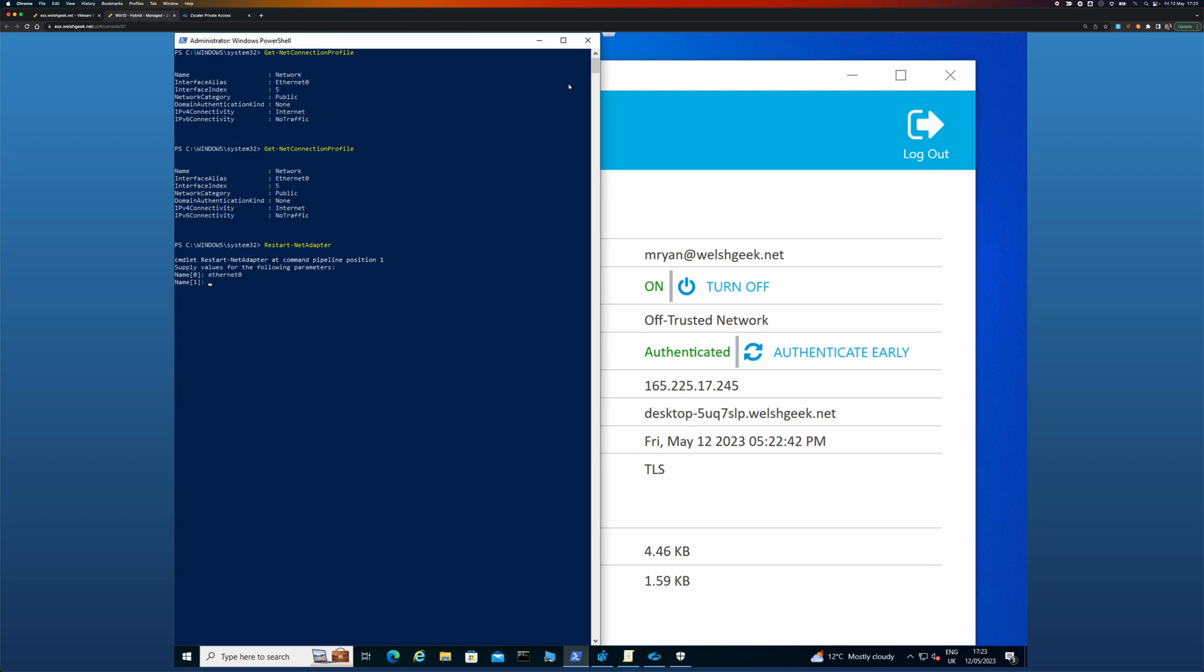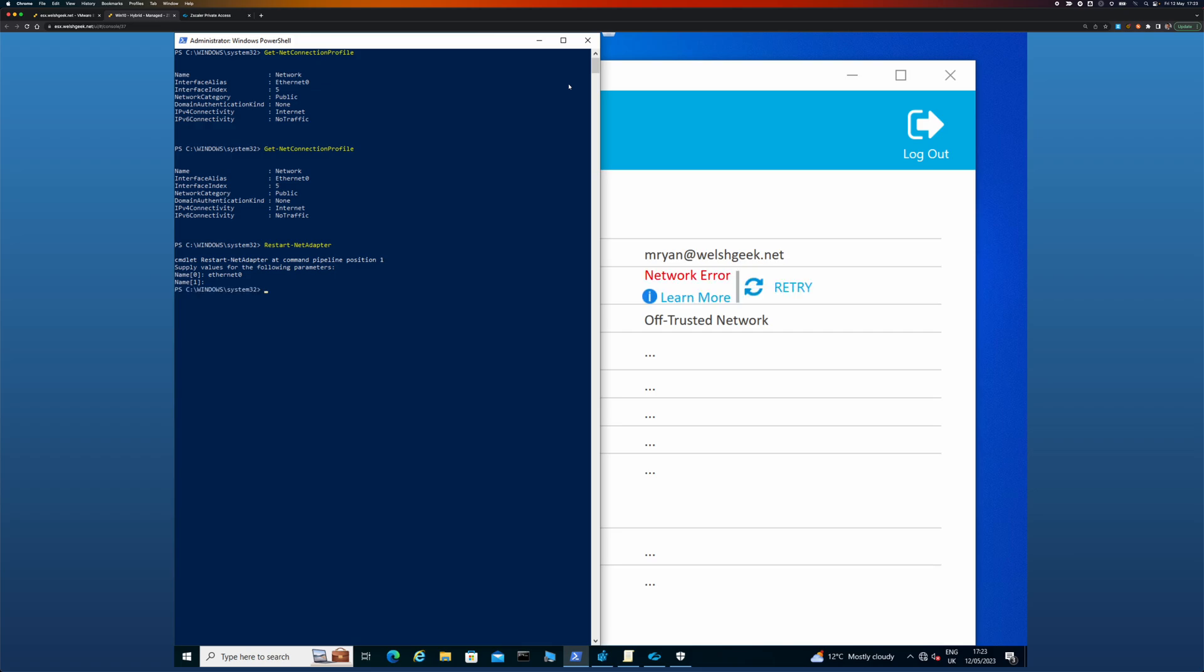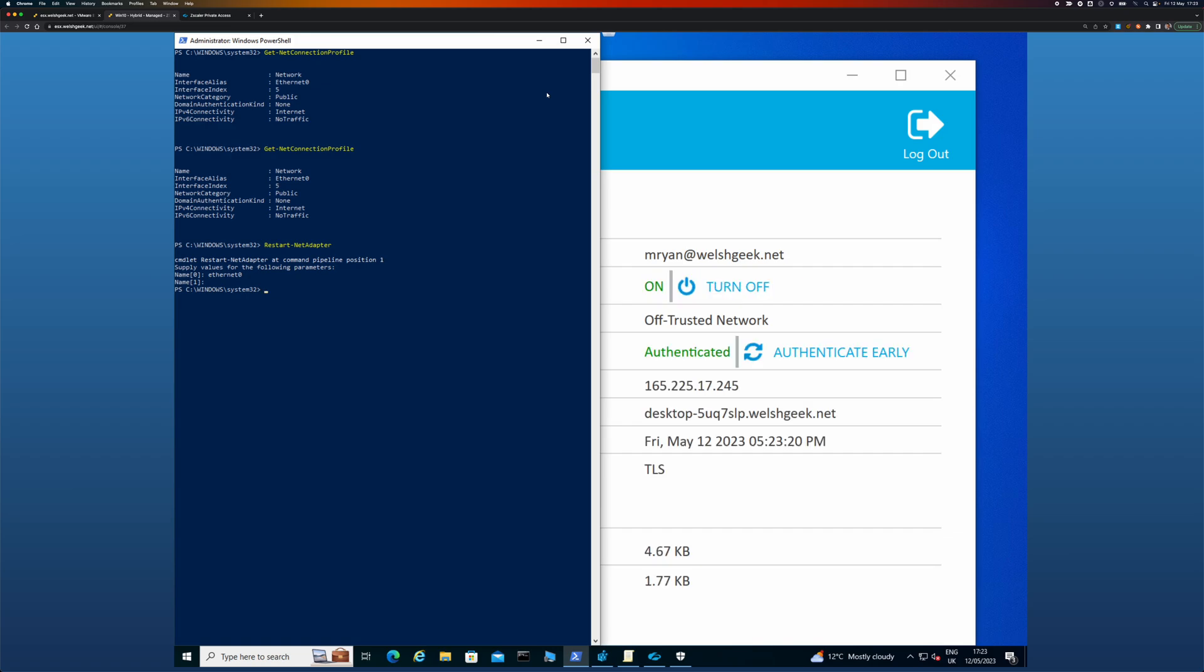Connect zero. That takes down the network adapter, brings it back up again. Zscaler Client Connector will obviously see that there has then been a material change. The operating system says there has been a material change and it says, great, I can now see the domain.